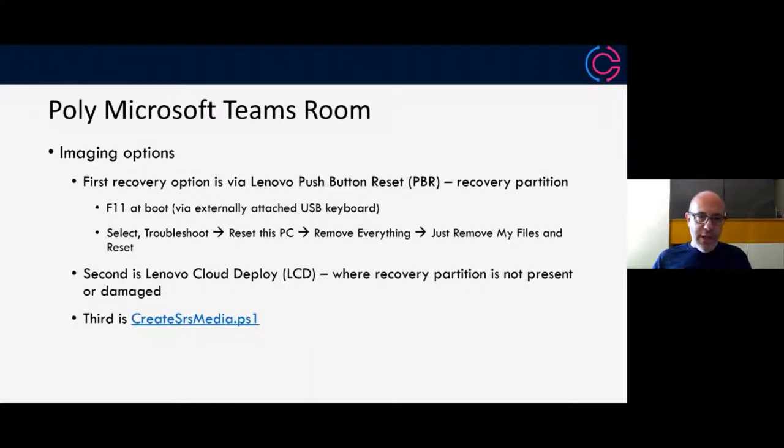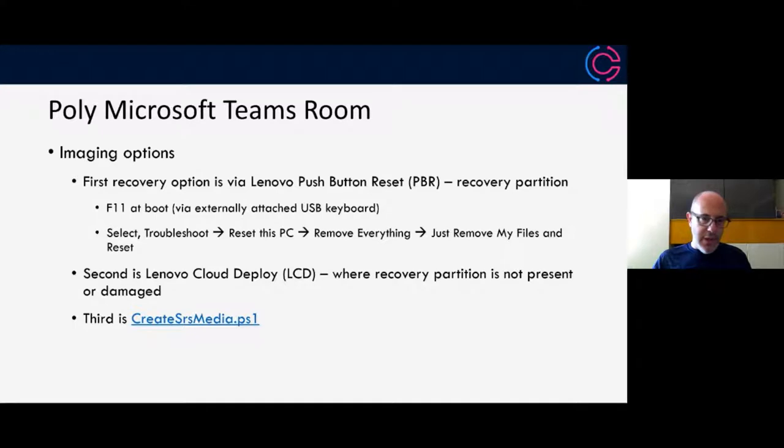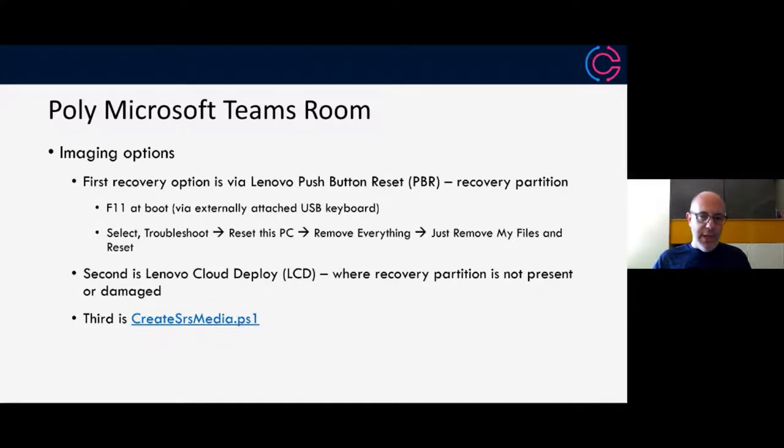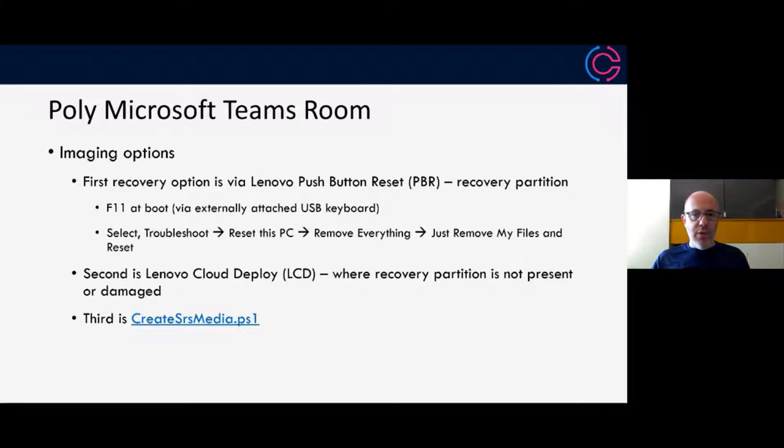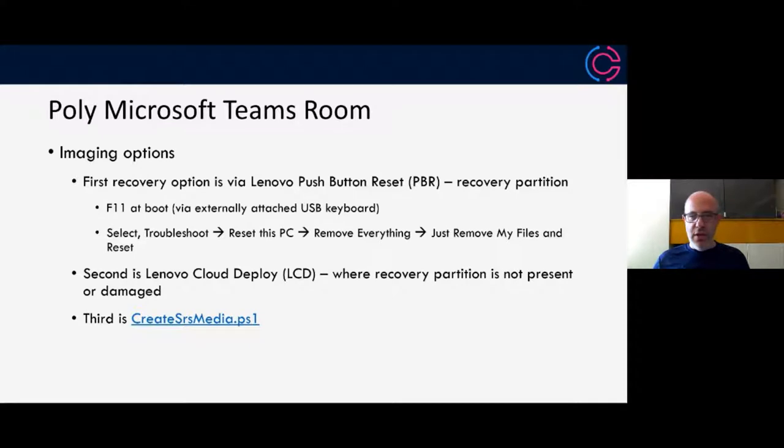Let's start off with Microsoft Teams Room. I'm going to start off with imaging, and I'm going to assume that most people here know about the Microsoft Teams Room application, creating accounts, and all that good stuff. Today, I want to really talk about some of the other things that are not as well known. So first of all, imaging options.